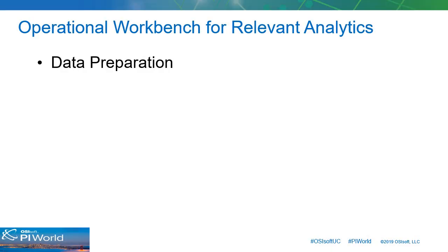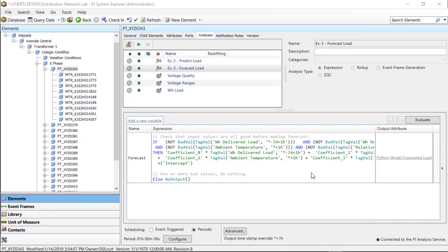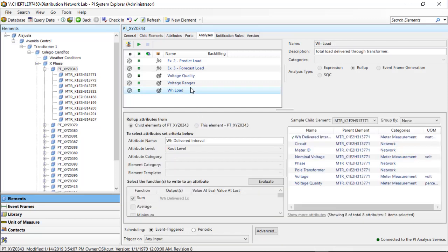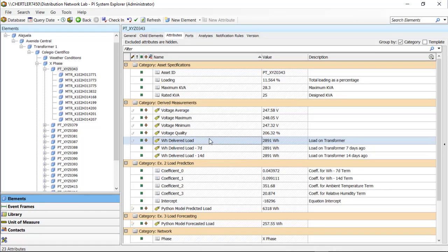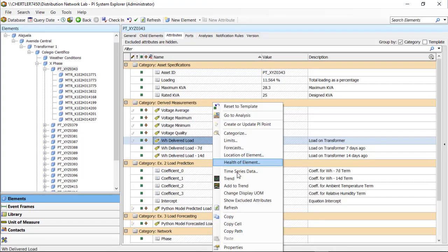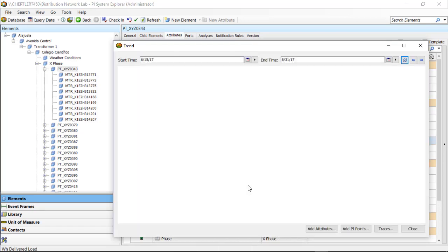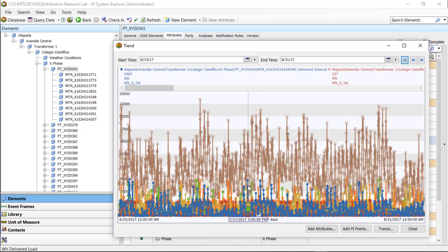The first step is data preparation. In addition to supplying asset contextualization, AF analytics can generate additional features for describing the operation. This enhances the model-based data sets and therefore can lead to improved results.